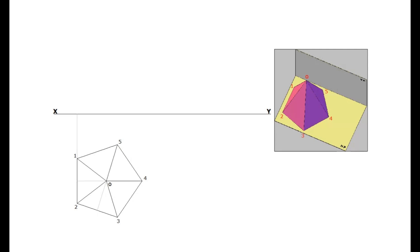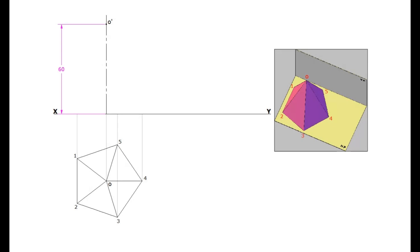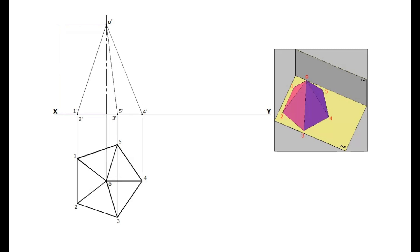To draw the elevation, project the apex point O above the XY line. This is the axis of the pyramid. Mark the height of the pyramid, 60 mm, on the axis. This is O dash. Project all the base corners up to the XY line and mark the corresponding points of elevation. Join all these base points to the apex point O dash. By this, the projections of the pyramid with the condition — axis perpendicular to HP and parallel to VP — are drawn.